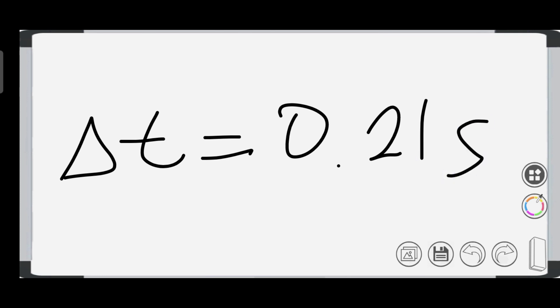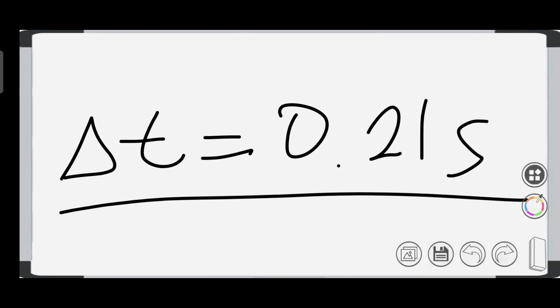Therefore, the pulse takes 0.21 seconds to travel from one support to the other.